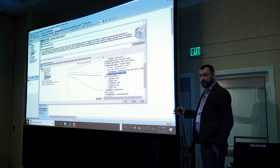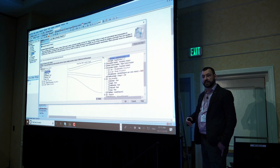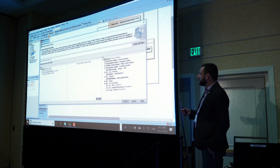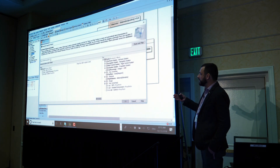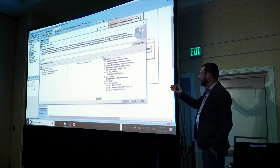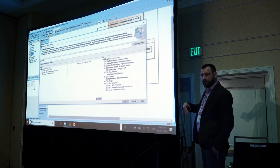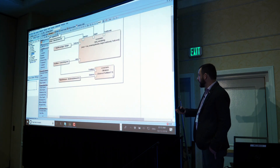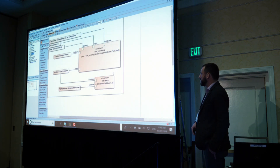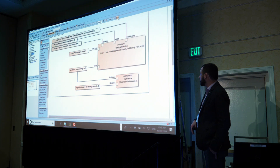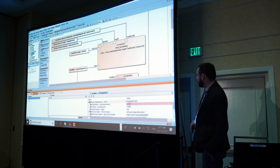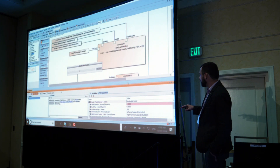Once we click OK, the parametric diagram gets created automatically — we no longer need to do this manually. We can repeat the process many times, typing another expression and clicking OK, and it will be added to the same parametric diagram. The layout gets updated automatically and is quite usable.